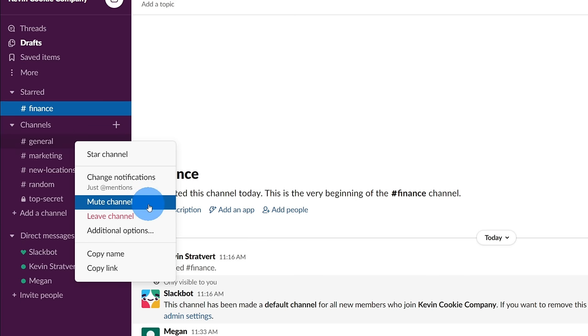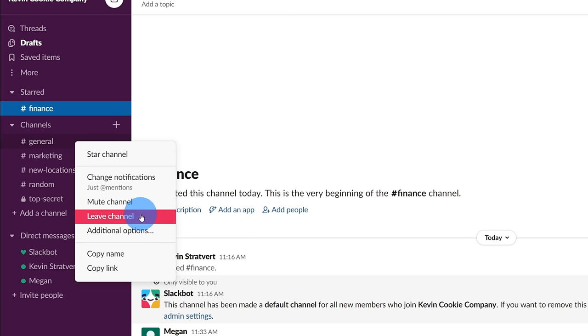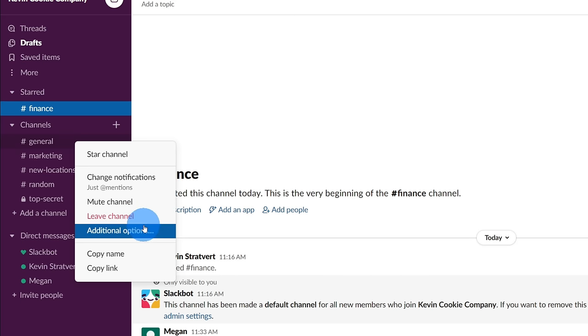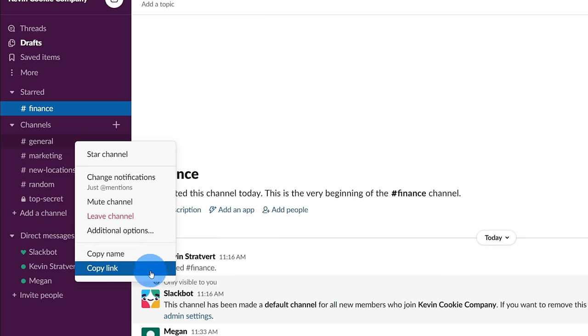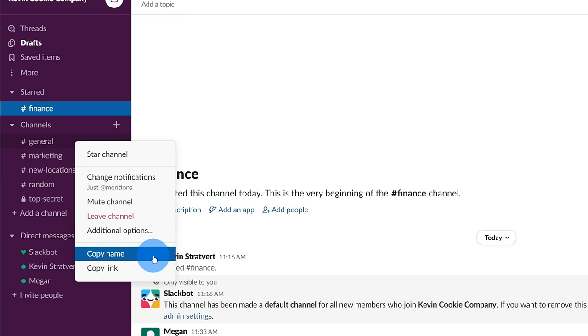Let's say that there's a channel that doesn't interest me at all, I can mute the channel, I could even leave a channel if I don't want it appearing on my left hand side, and then there are some additional options. For instance, you could rename a channel, you could archive a channel, and you could even delete a channel, along with options of sharing the channel so you could get other people to contribute to it.